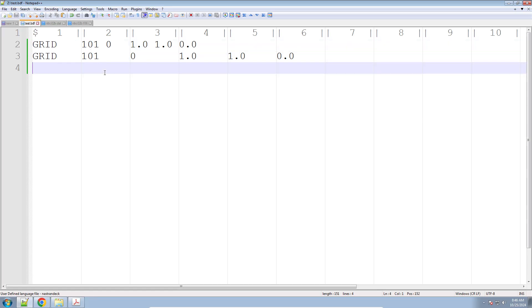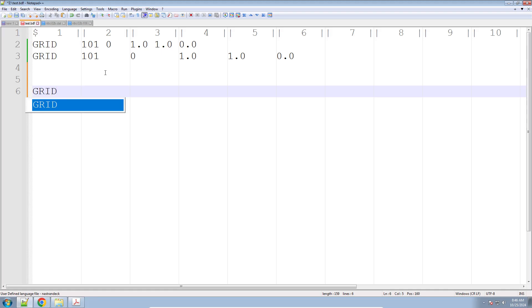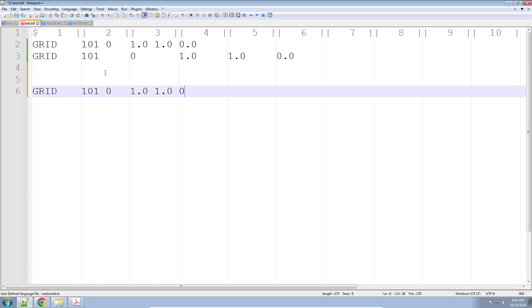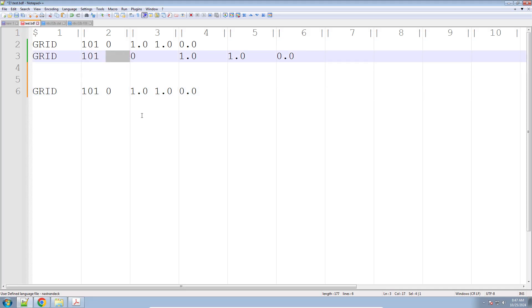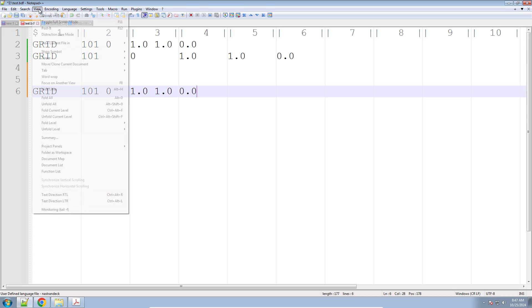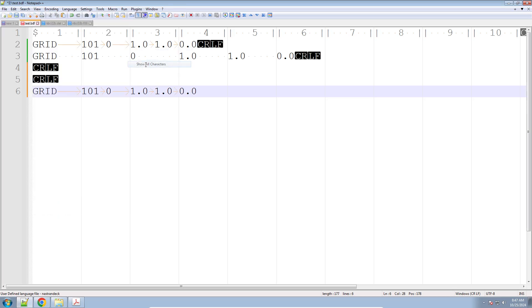What's going on here? Let me define this entry again: Grid 101, 0, 1.0, 1.0, and 0.0 — so I've defined one node, ID 101, at reference coordinate system 0, at x=1, y=1, z=0. You might ask: how come this is not being split between the lines? If you go to View, Show Symbol, Show All Characters, this will show you all the hidden characters in your text file. When we turn on hidden characters, we see tab characters identified with arrow symbols — pressing the tab key automatically inserts these tab characters.